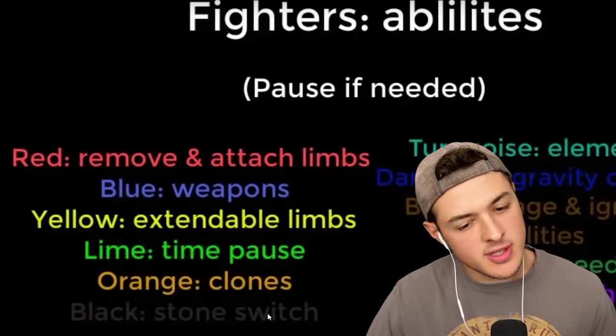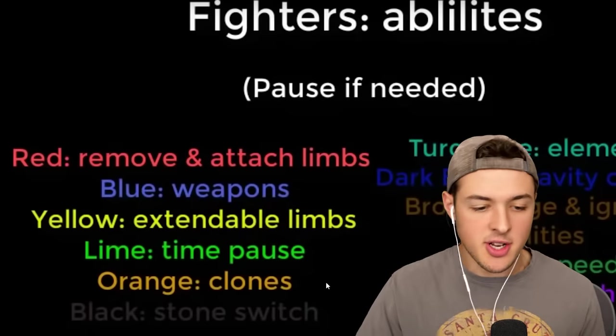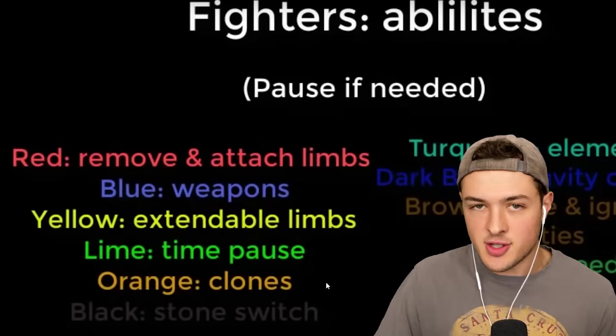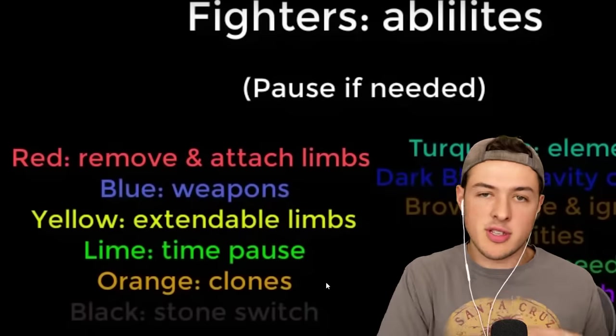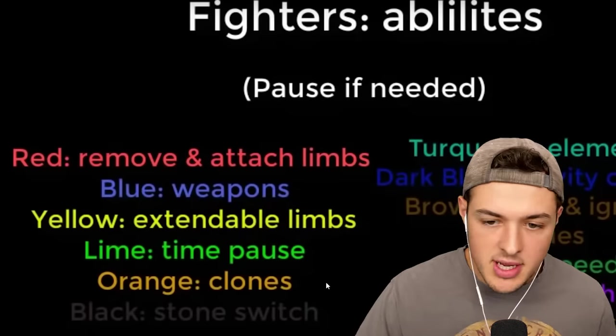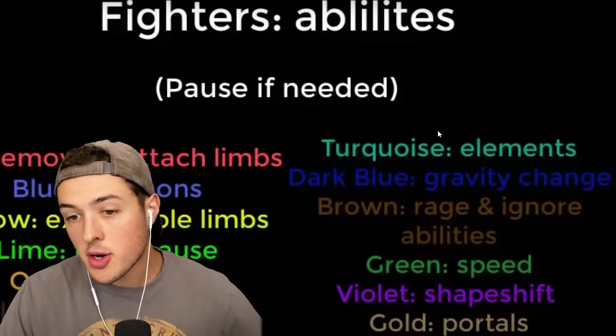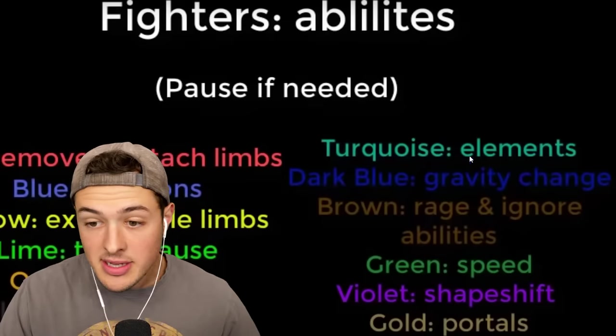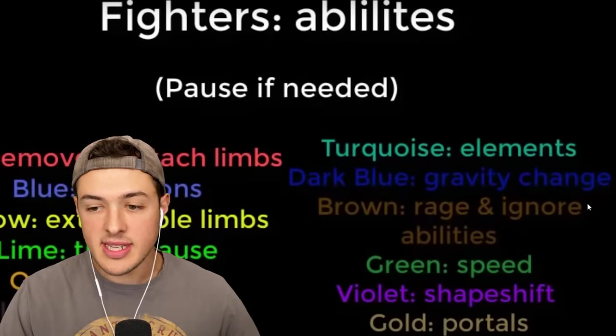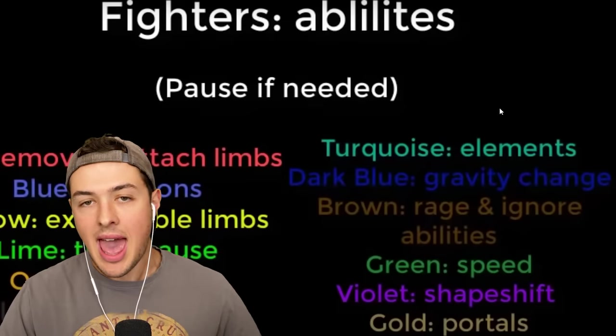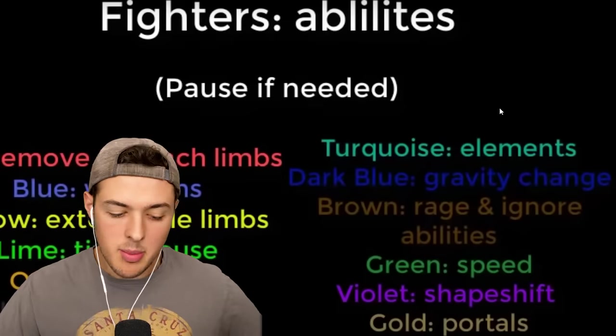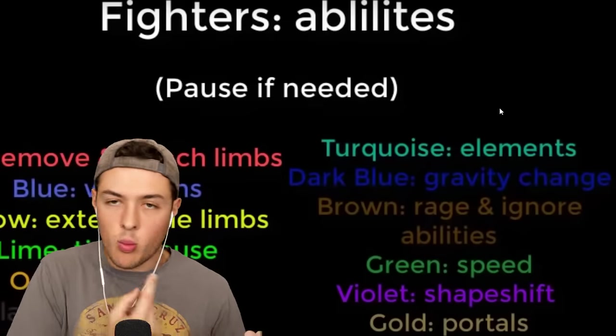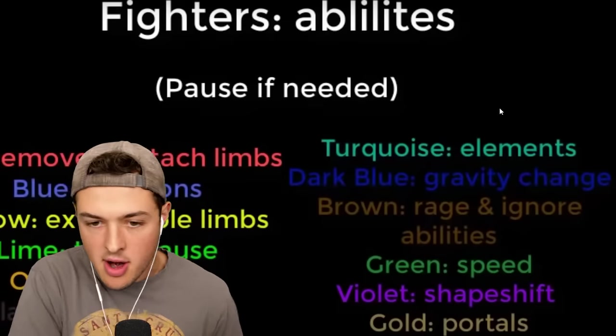Black has a stone switch, so he can turn his body into stone and throw the stone statues of himself. Turquoise has elements. So turquoise is basically like the avatar. It can summon in fire, water, earth, and air.